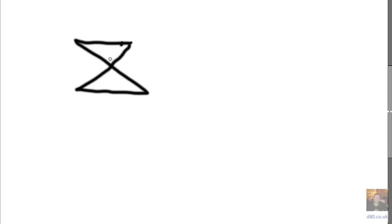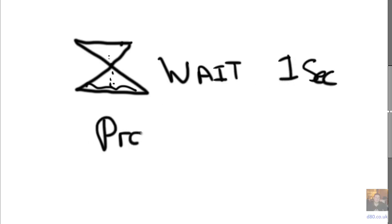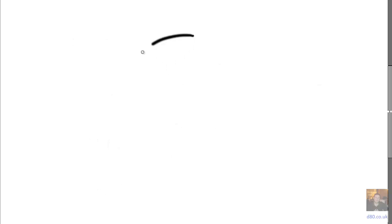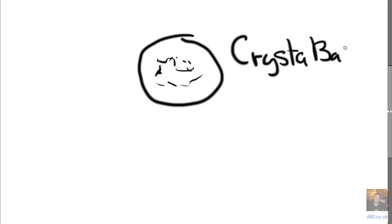But hang on, there is something that we've cheated here. Wait one second. There is a problem. Let's just draw this. Did we look into the crystal ball a bit? I mean, how did we know?